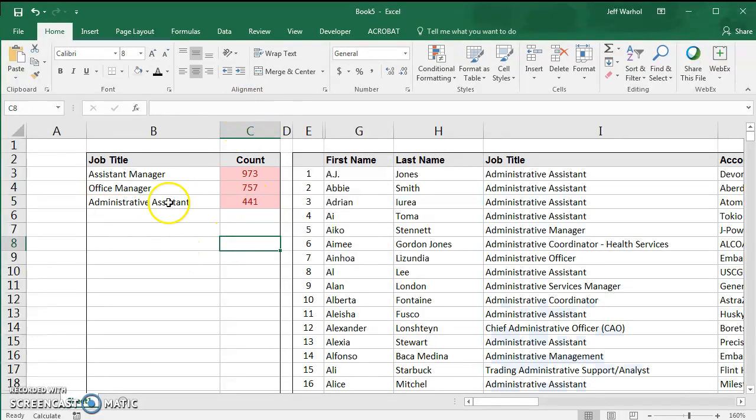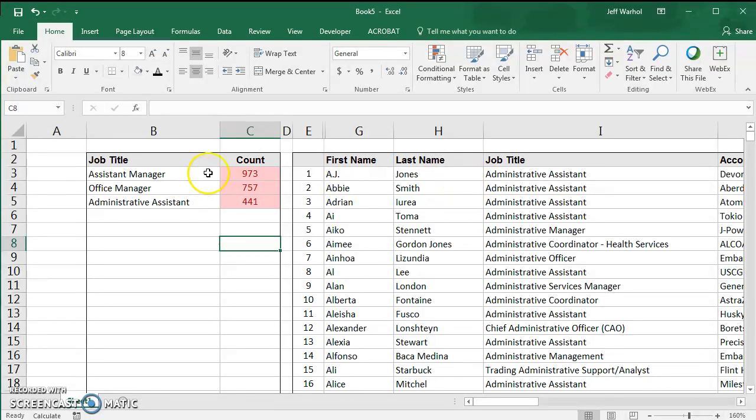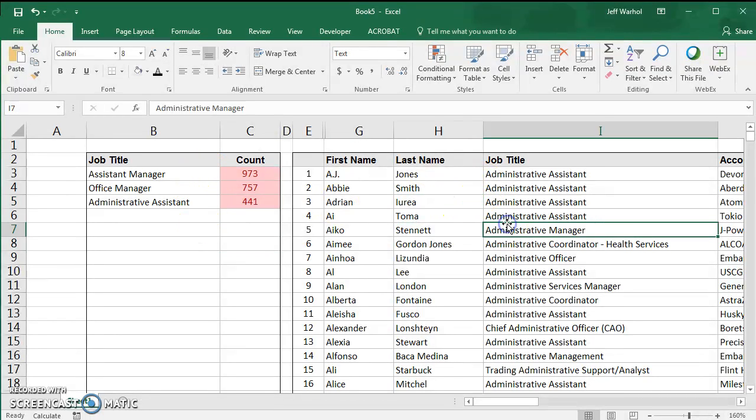So this is a very quick way to find out how many assistant managers, office managers, and administrative assistants I have in this list.